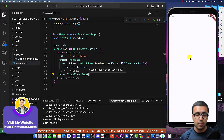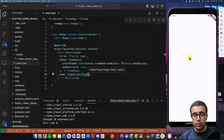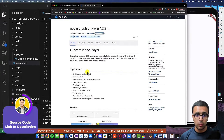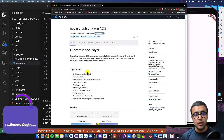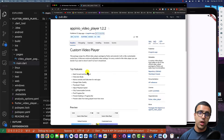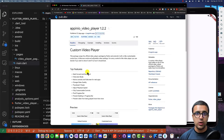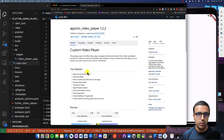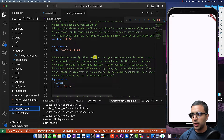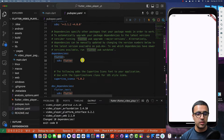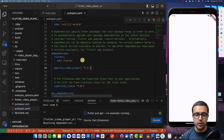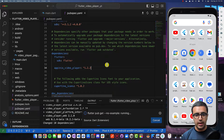The next step is figuring out what type of package we're going to use to display videos within our Flutter application. We're going to use a package called Apino Video Player, which is a very powerful video player that takes the default official video player that Flutter gives us and adds a lot of powerful features and controls on top of it, allowing us much more granular control over how we interact with video files. To get started, copy this dependency, come back to your pubspec.yaml file, go to the dependency section, and paste the Apino Video Player dependency there.